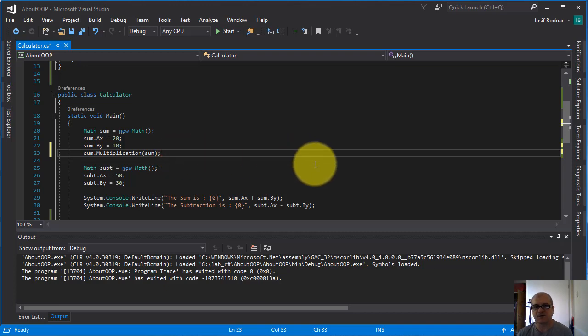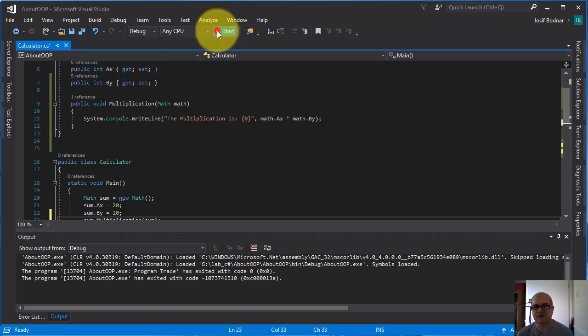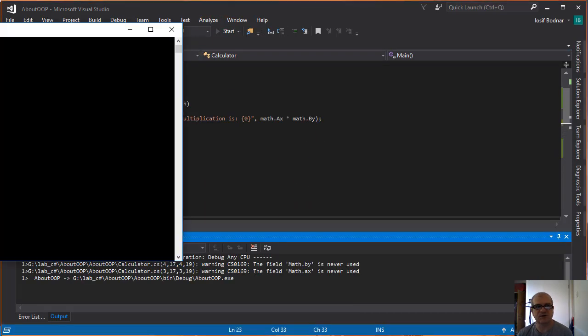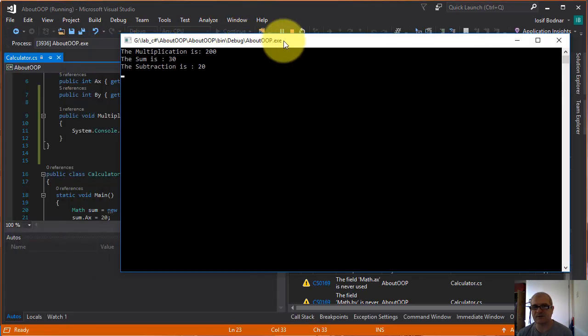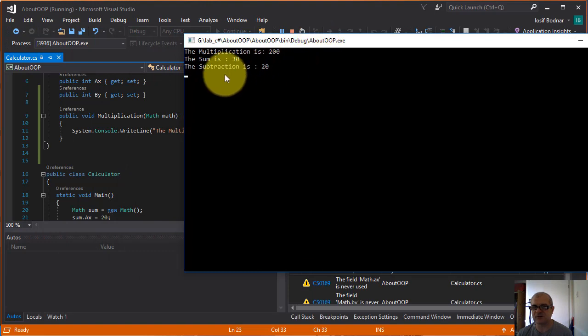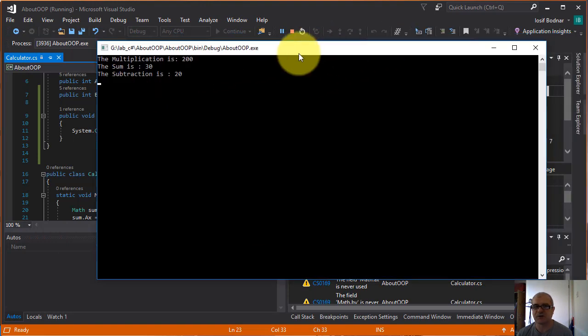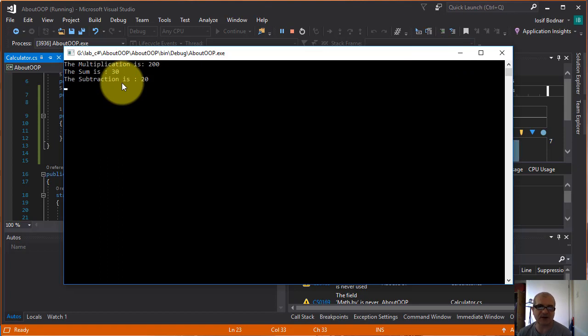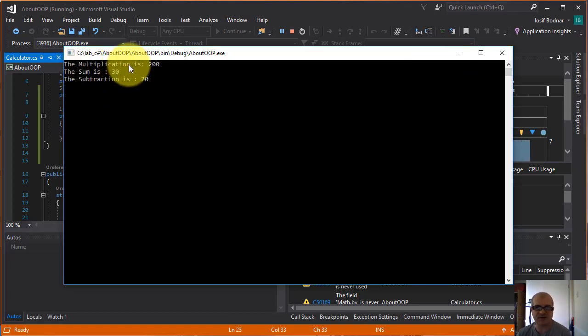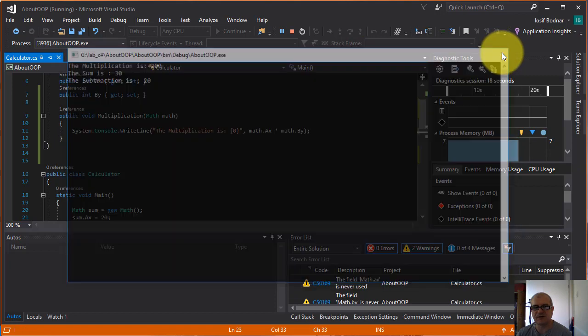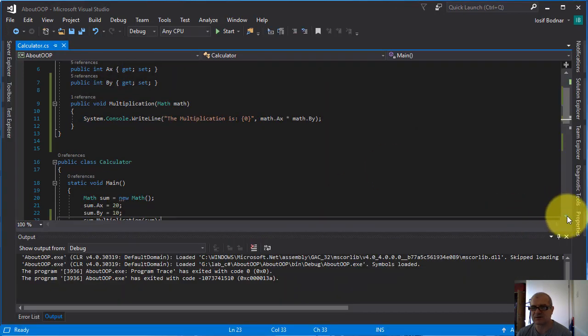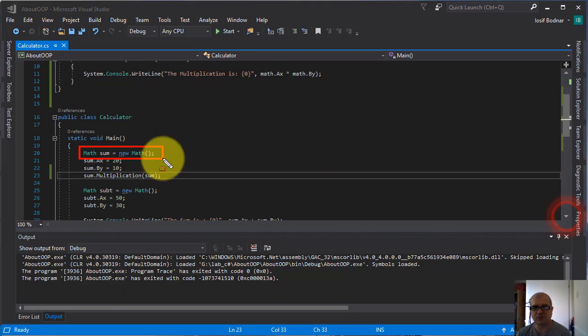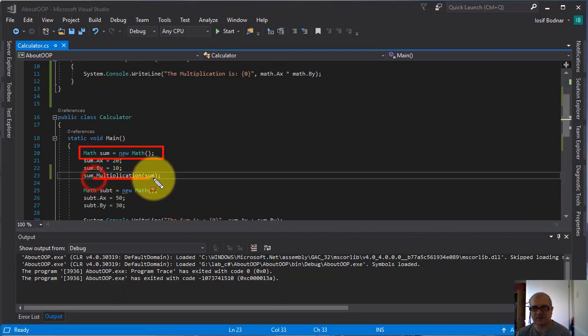Here you go, and now let's run this application. And here you go, now the result as you can see is changed, because the multiplication actually is 100 because I used this object to access this method.